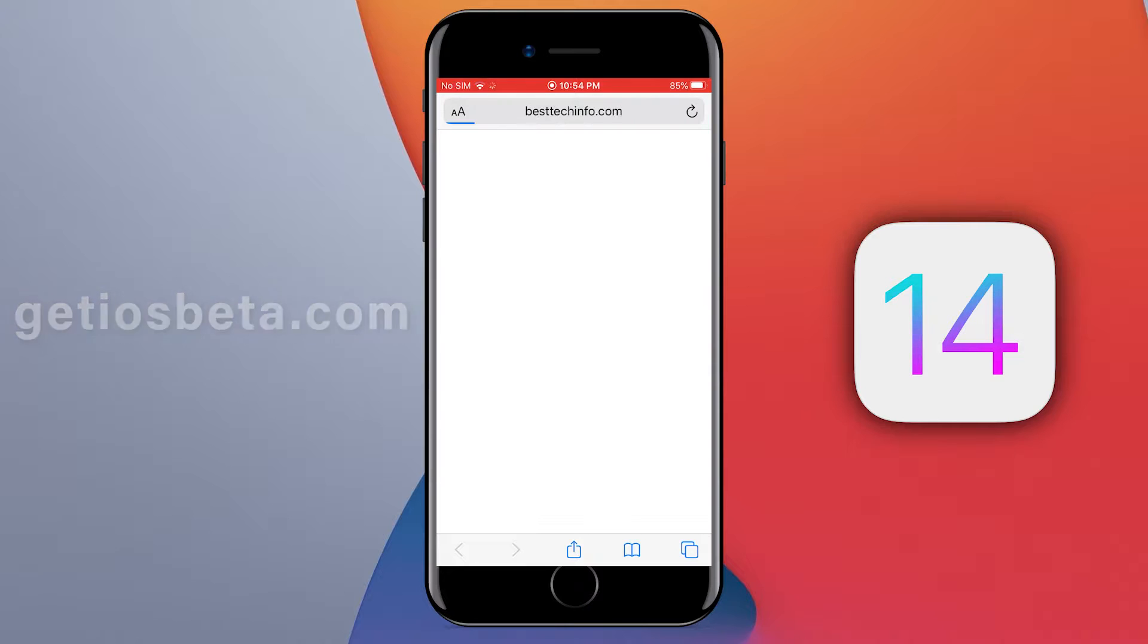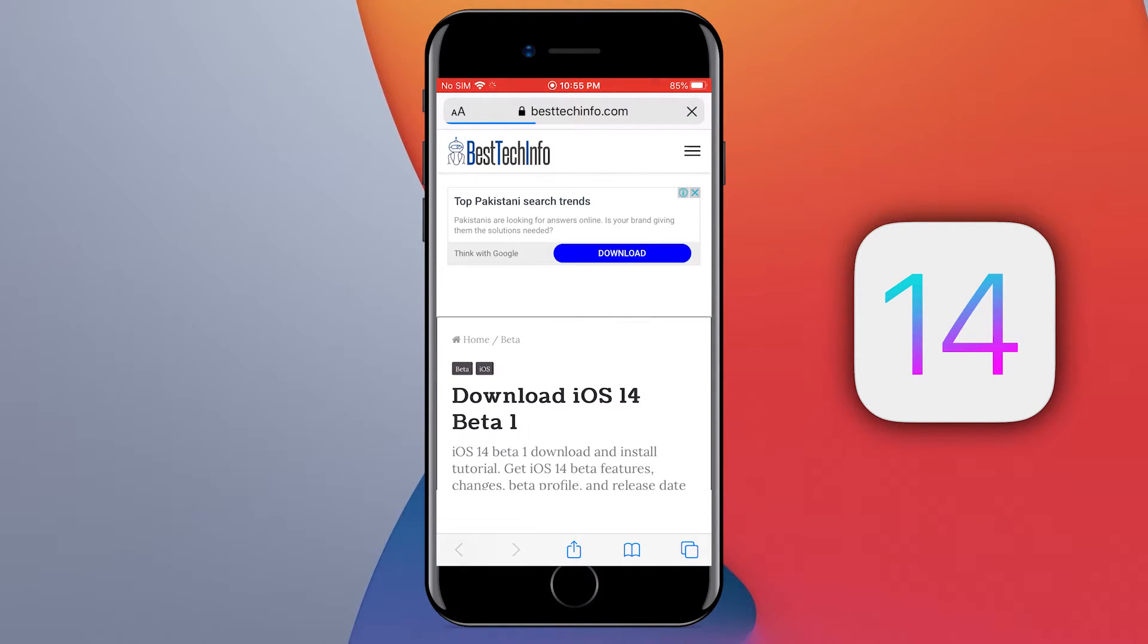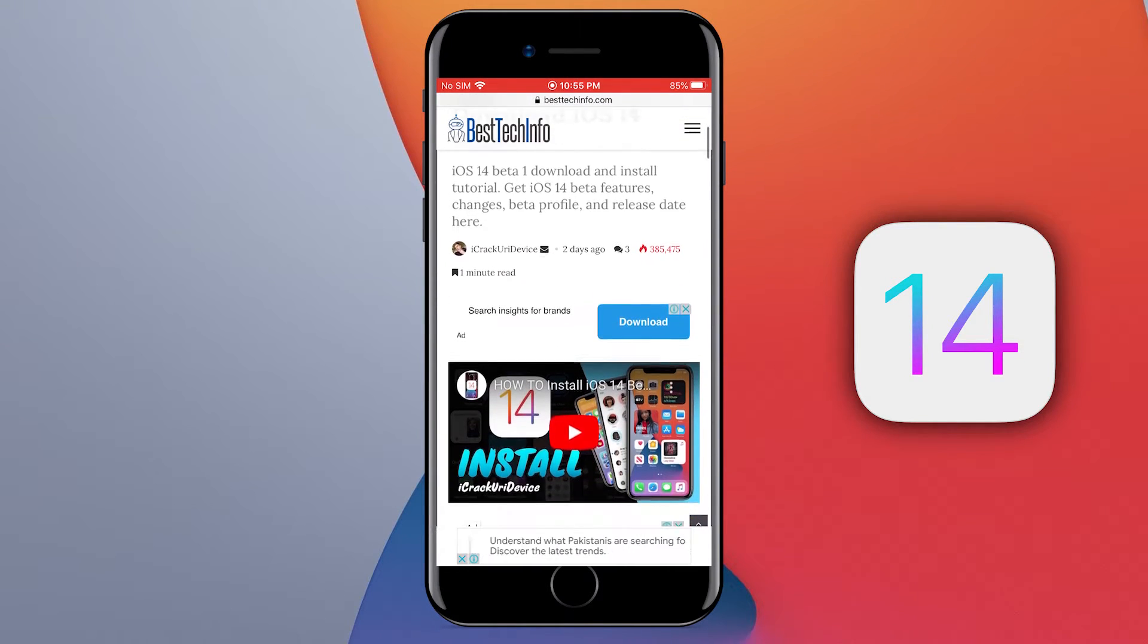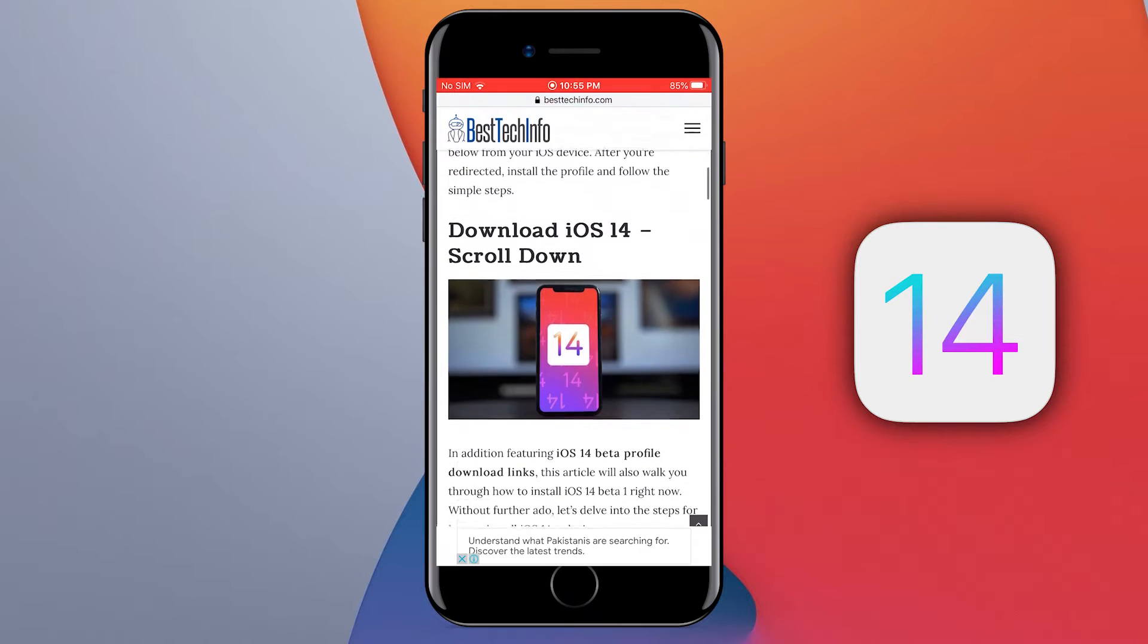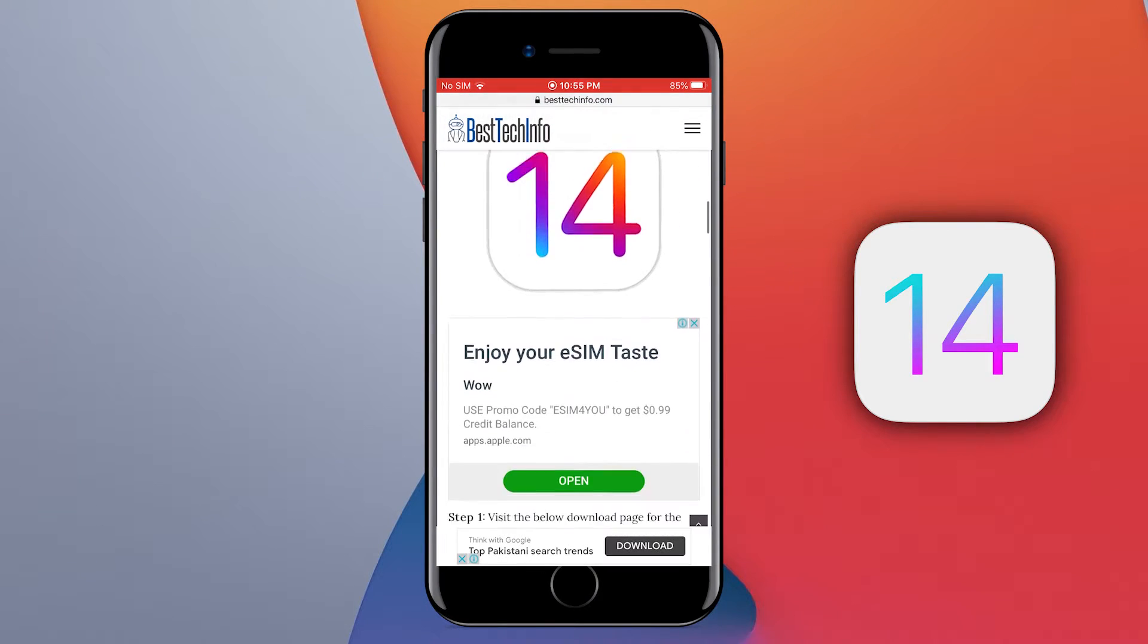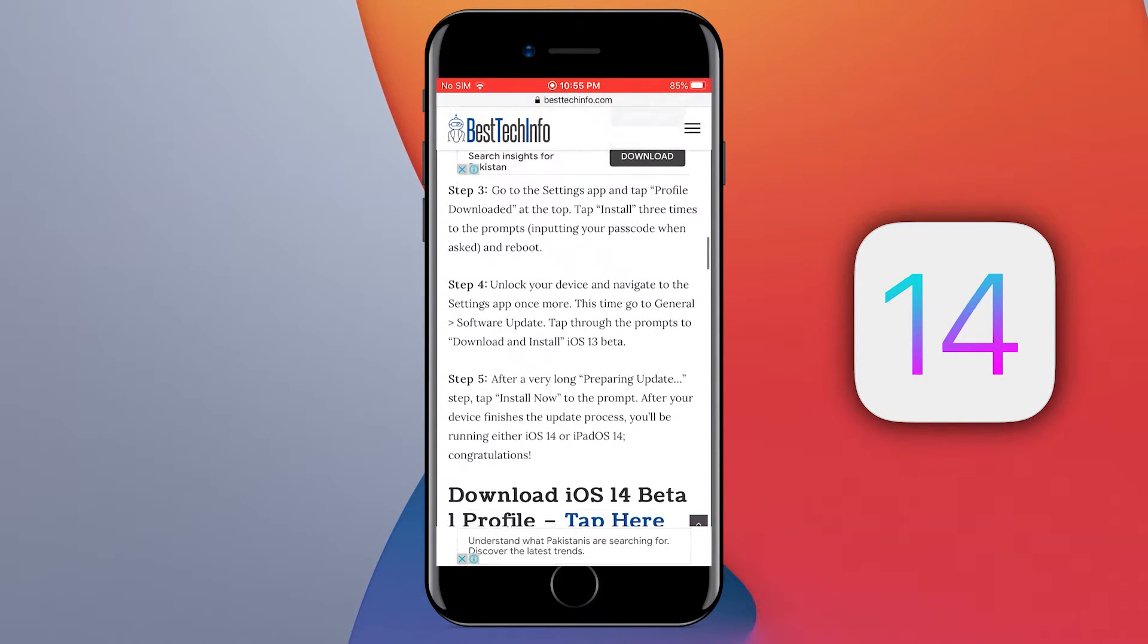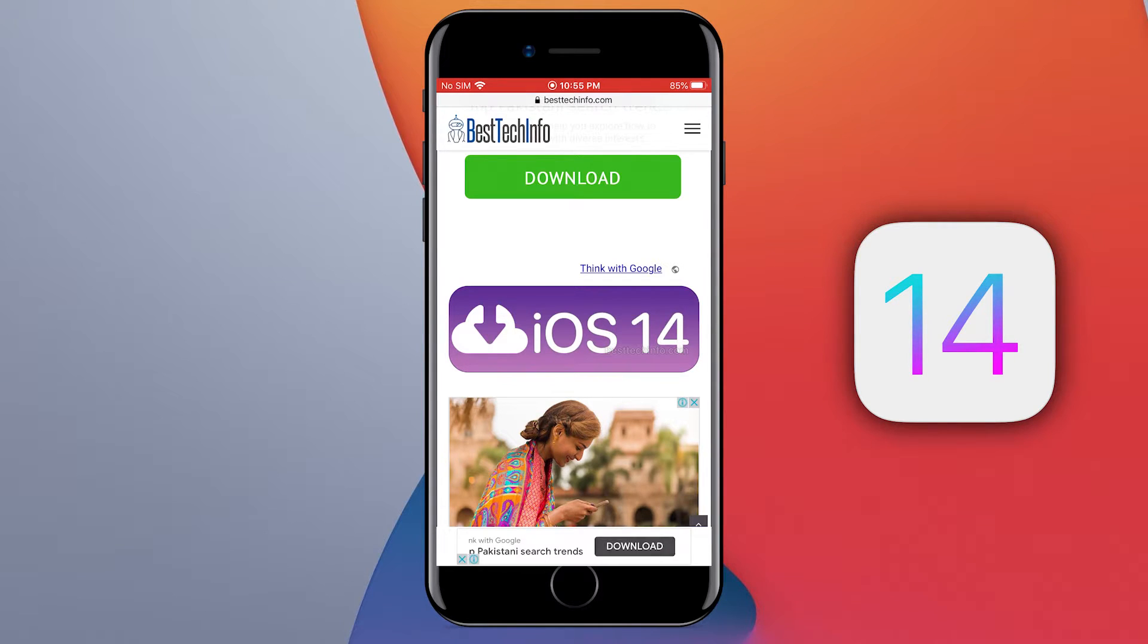Make sure to not click on any download button because most of them are advertisements that will redirect you to other websites. Just scroll down, scroll down more, a little more, and you will see the big iOS 14 purple button here. Tap on it.